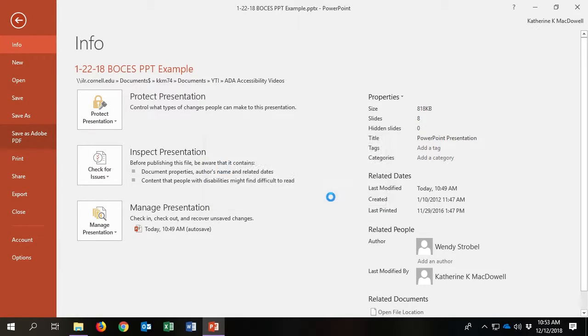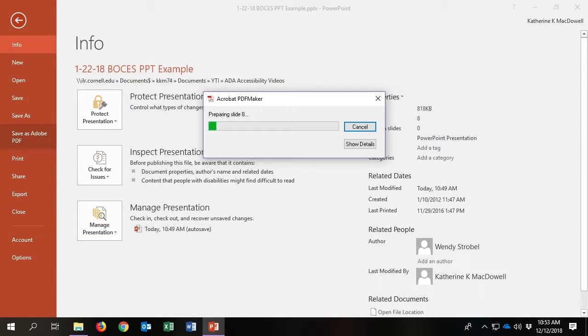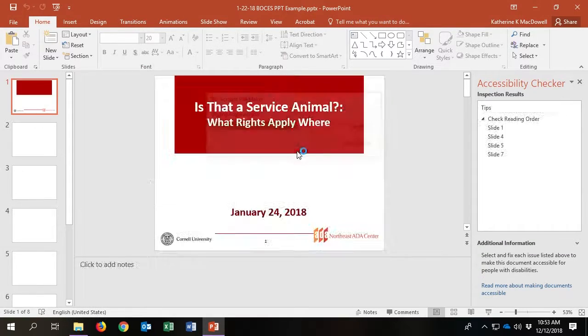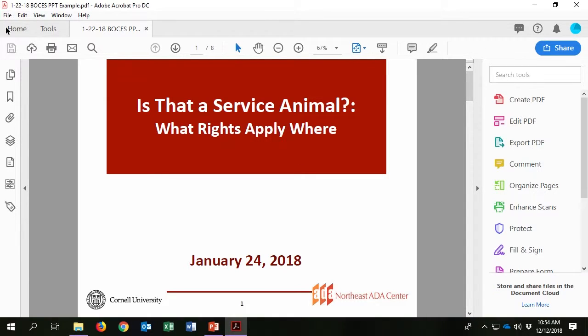Step two: accessibilize in Adobe Acrobat. After opening the document in Adobe, go to File, then Properties.